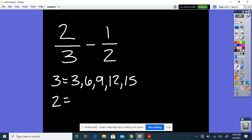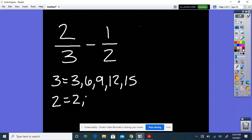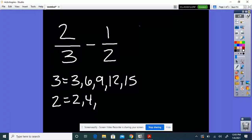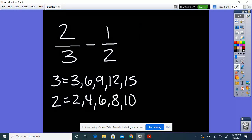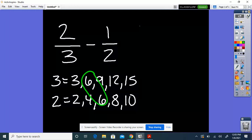Then I'm going to list my multiples of 2: 2, 4, 6, 8, 10. We're looking for the lowest number these multiples have in common. They both have 6, and that's the lowest one they have in common. So my LCM is 6.